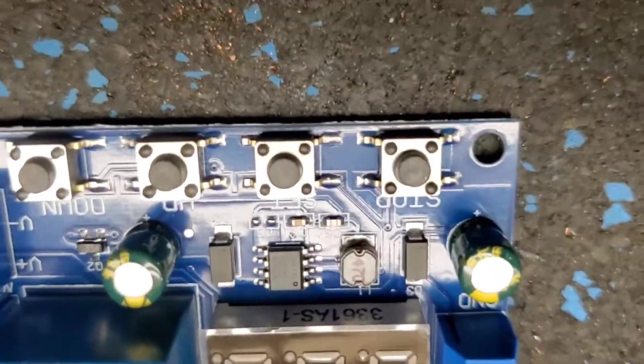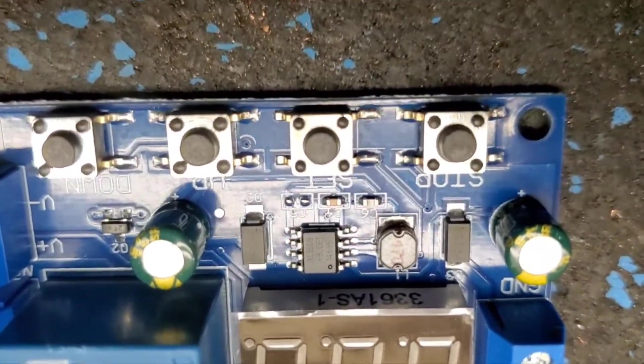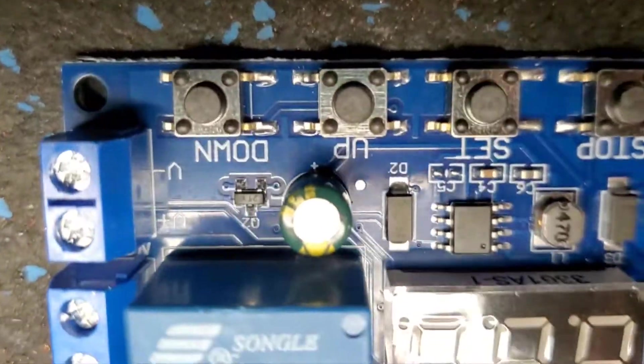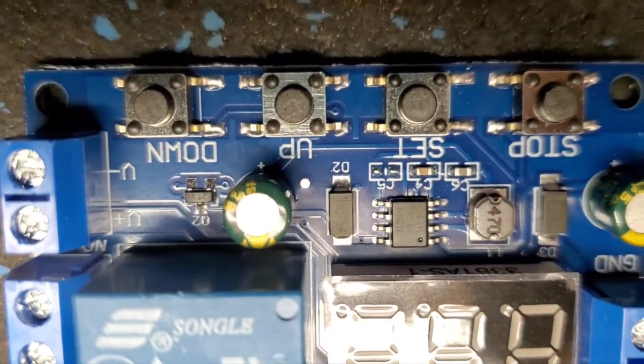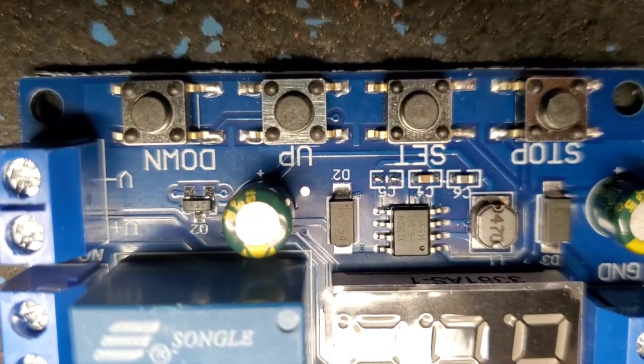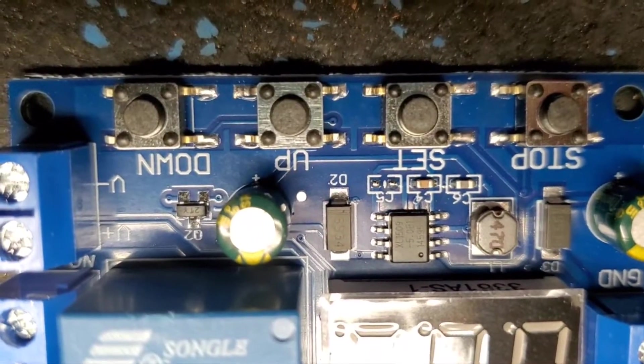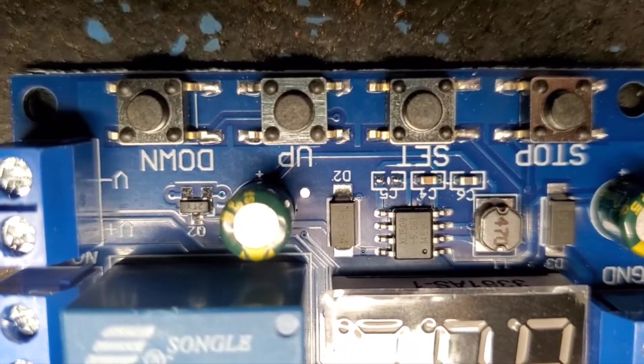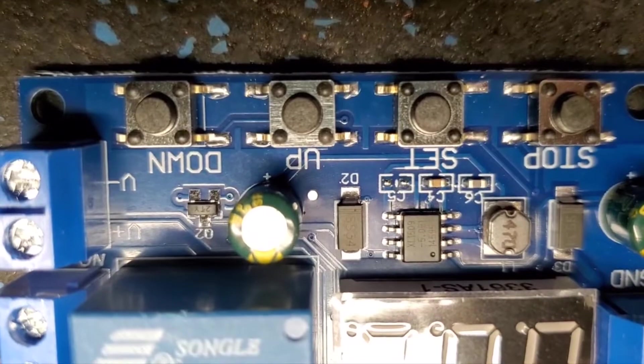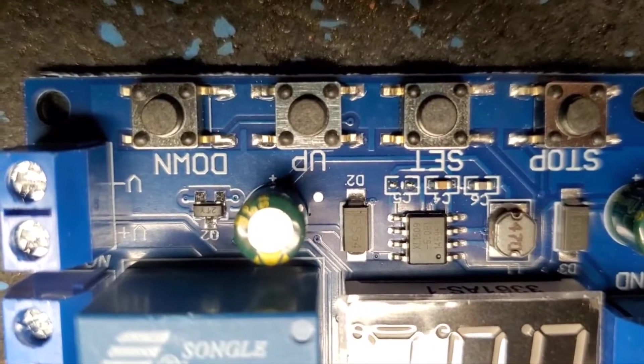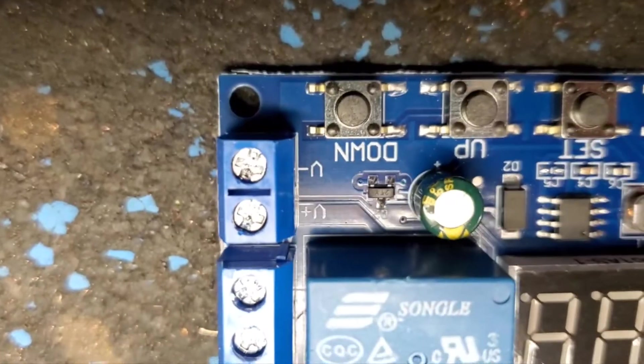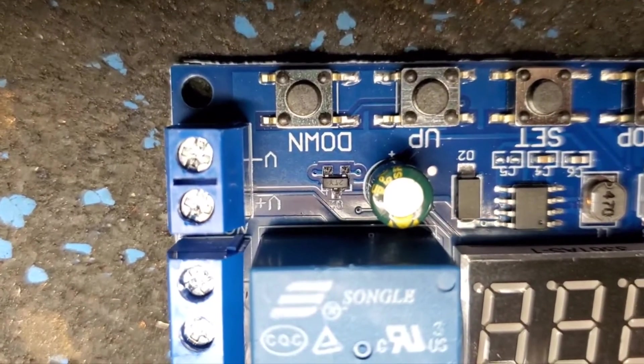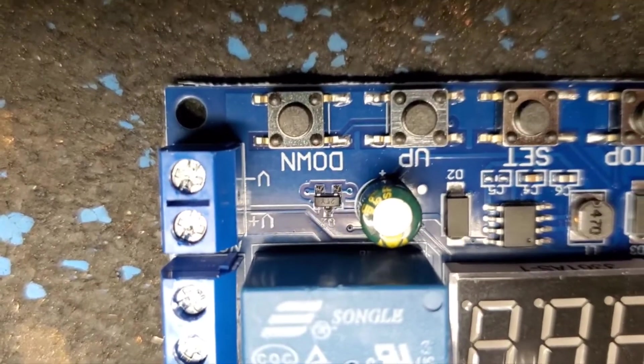The first button is your start and stop. The second button is your programming. You hold it and you can cycle through your settings, and then you have up and down to control your voltages and timers.